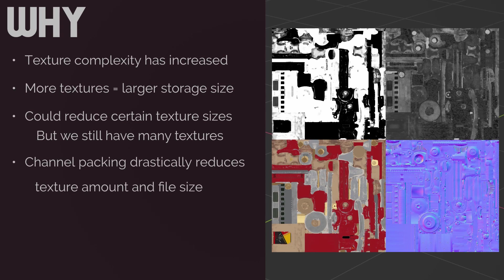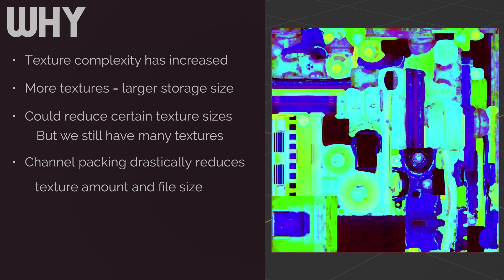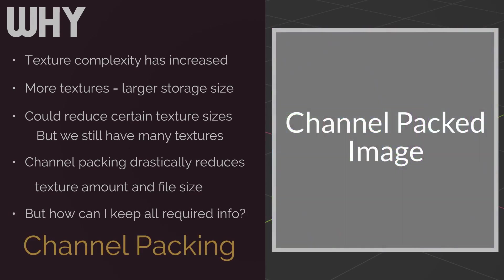Where channel packing picks up the slack is that we can further reduce the overall memory storage that these images take up simply by reducing the overall number of images that are required to produce the same effects. But how can I reduce the number of images I'm inputting while still keeping all of the required image information? Well, the short answer to that, channel packing. Let's look at the long answer.